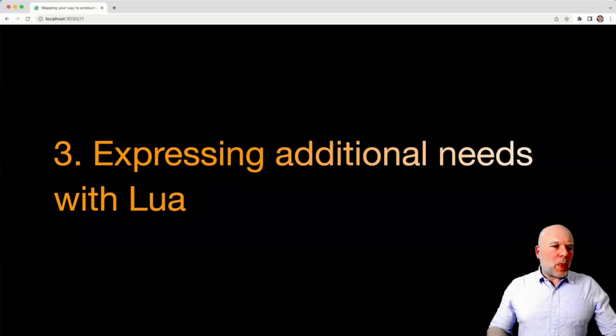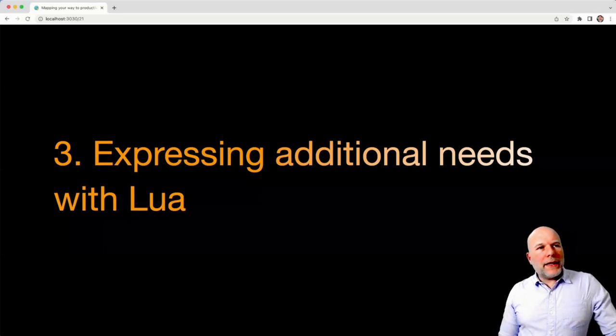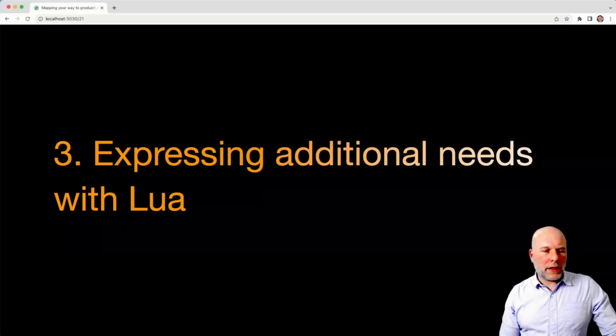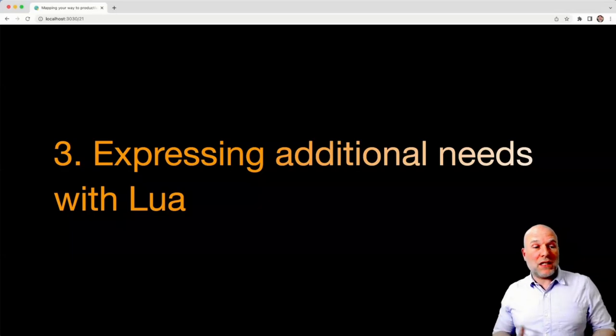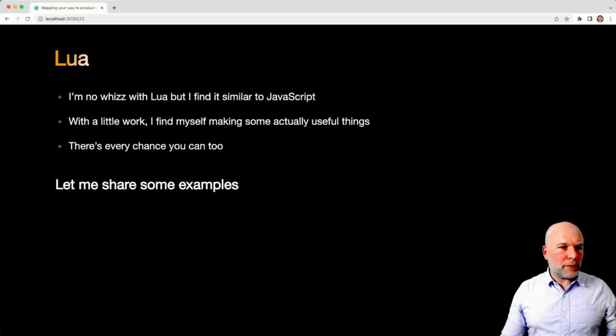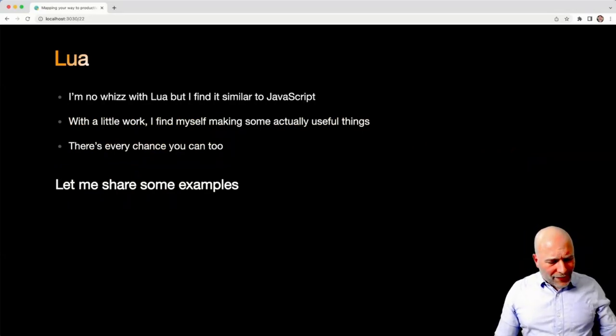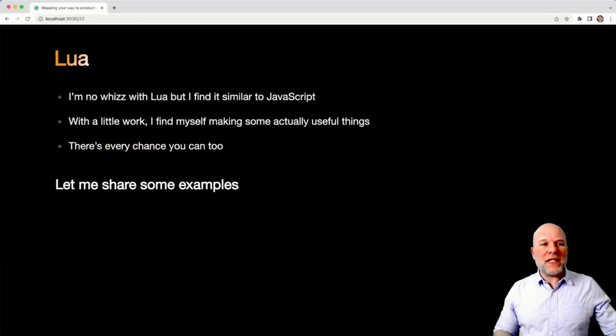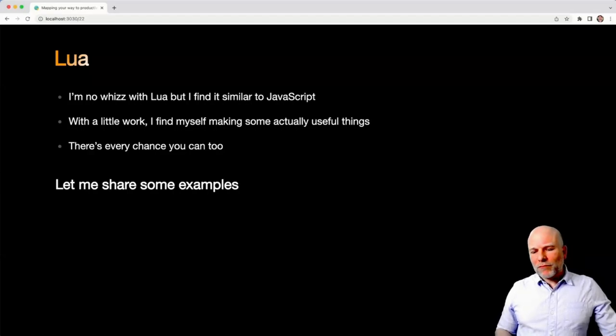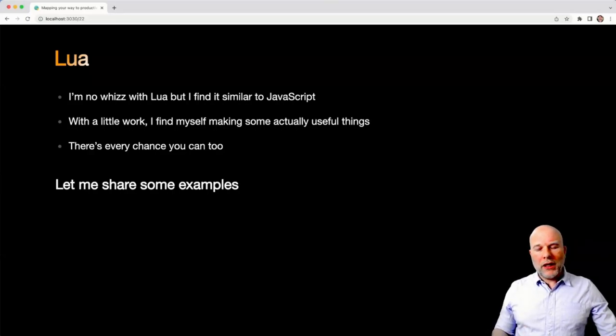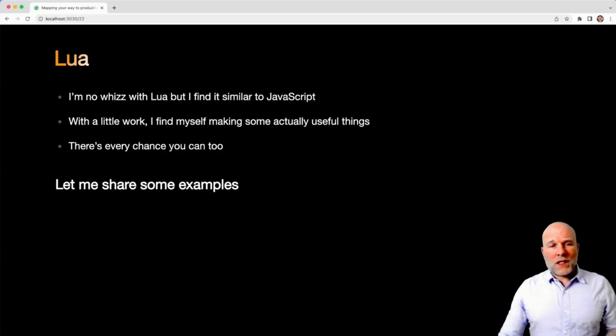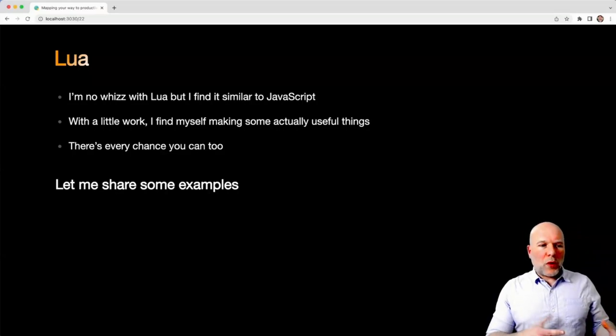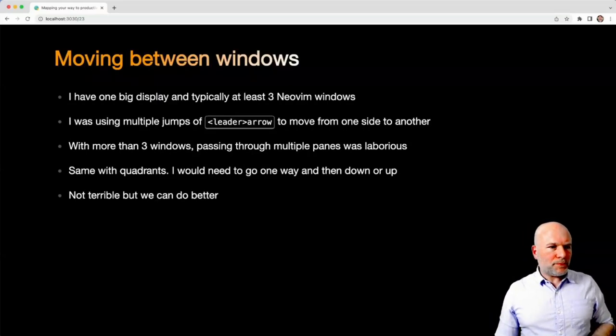And then the final part, once you've sorted out your mnemonics and your grouping of alike mappings, you come on to the more fun part, which is expressing any additional needs with Lua. So I'm by no means a whiz with Lua, but thankfully, I find it relatively similar to JavaScript. And so with a little bit of work, I've found that I'm able to make myself some genuinely useful things. And if I can do it, there's every chance that you can too. So I want to show you some examples of the things that I've done with Lua.